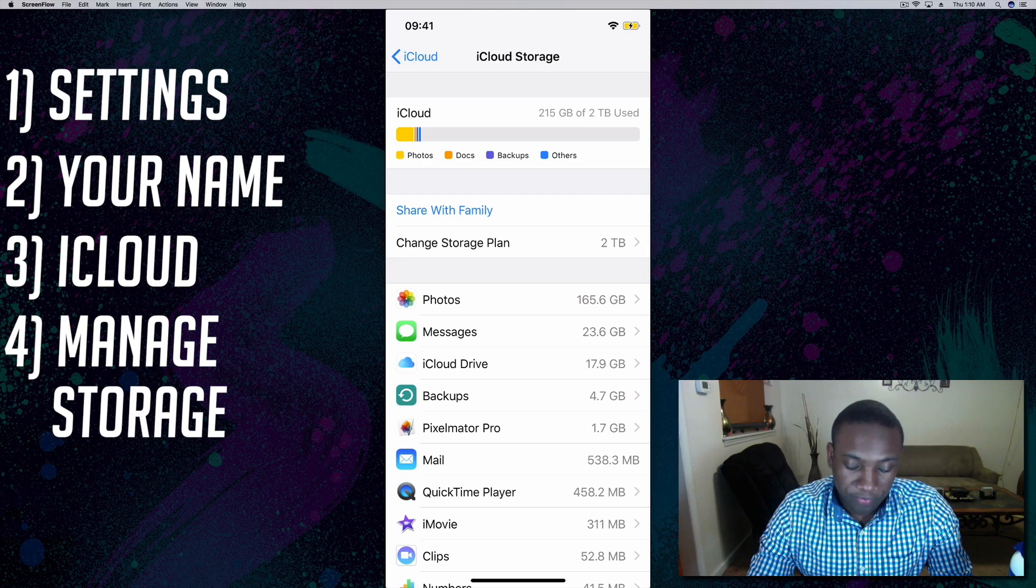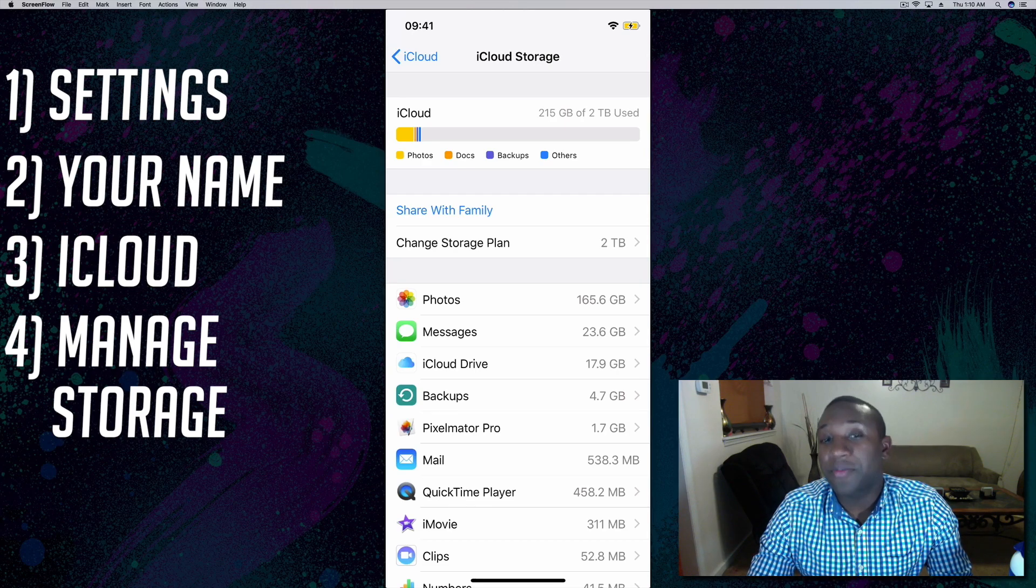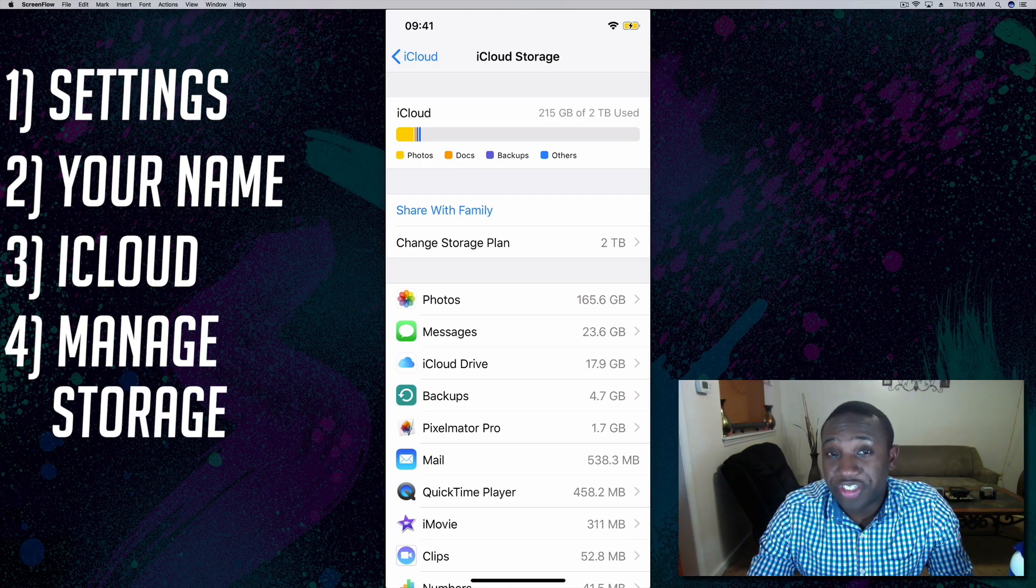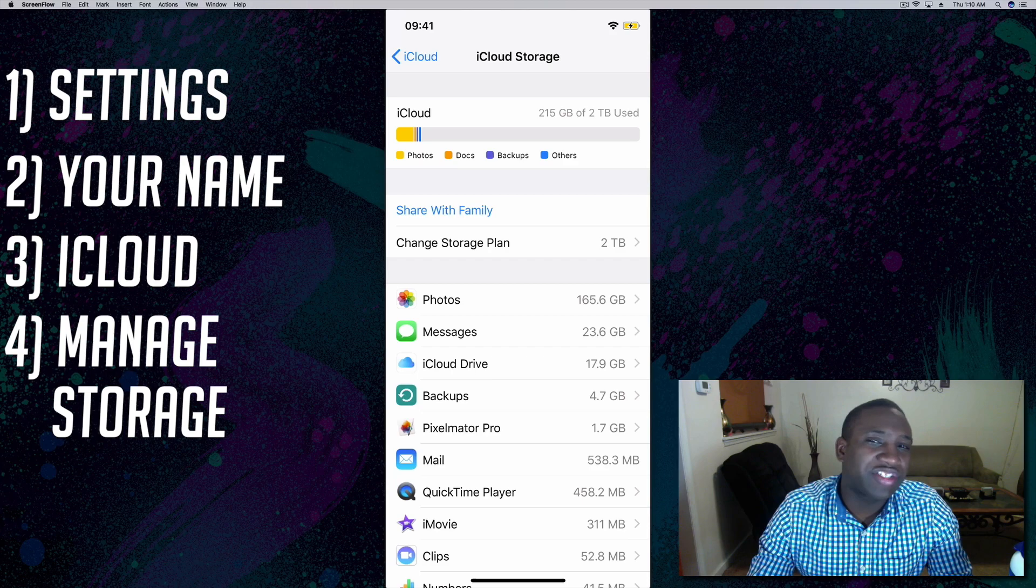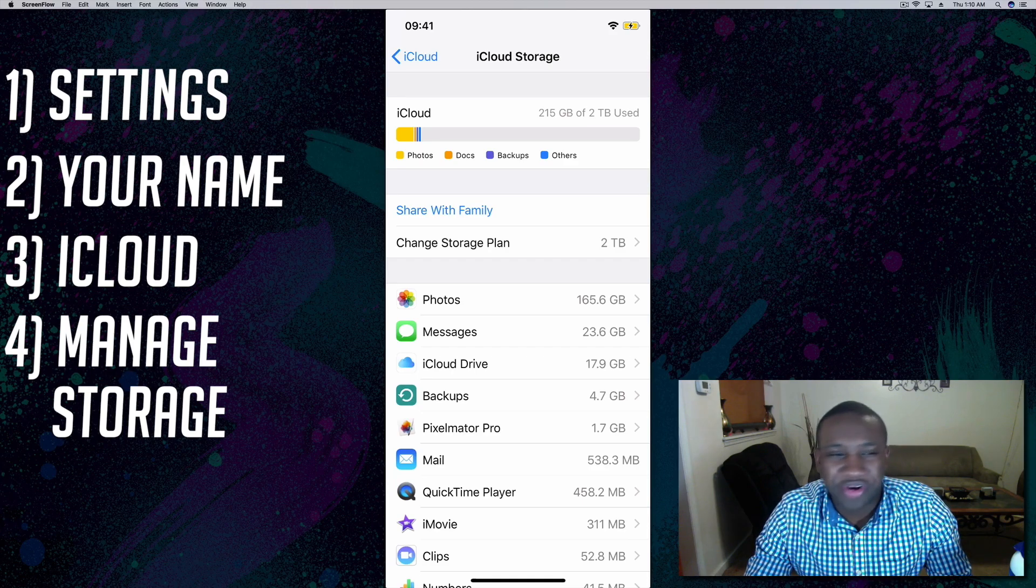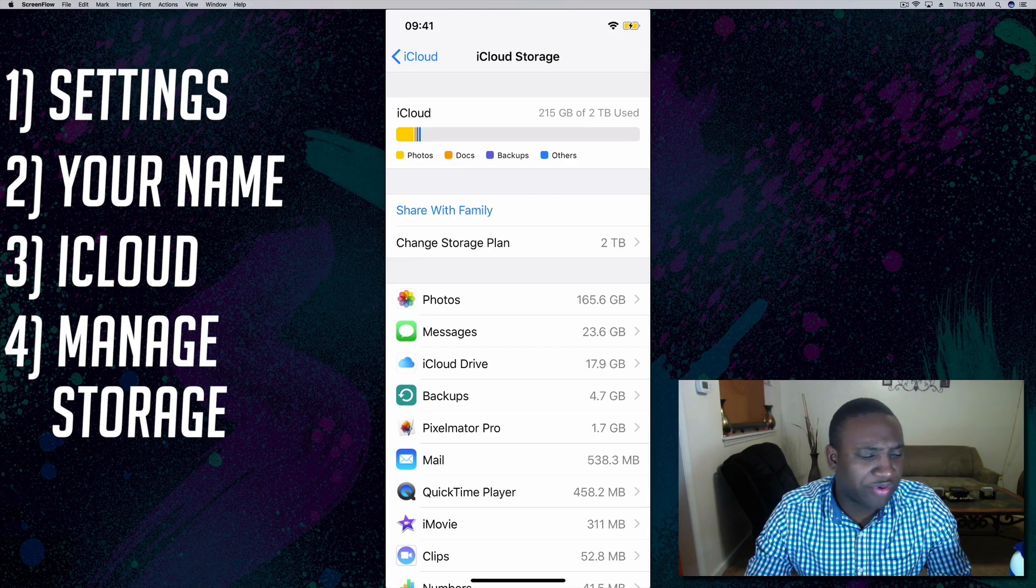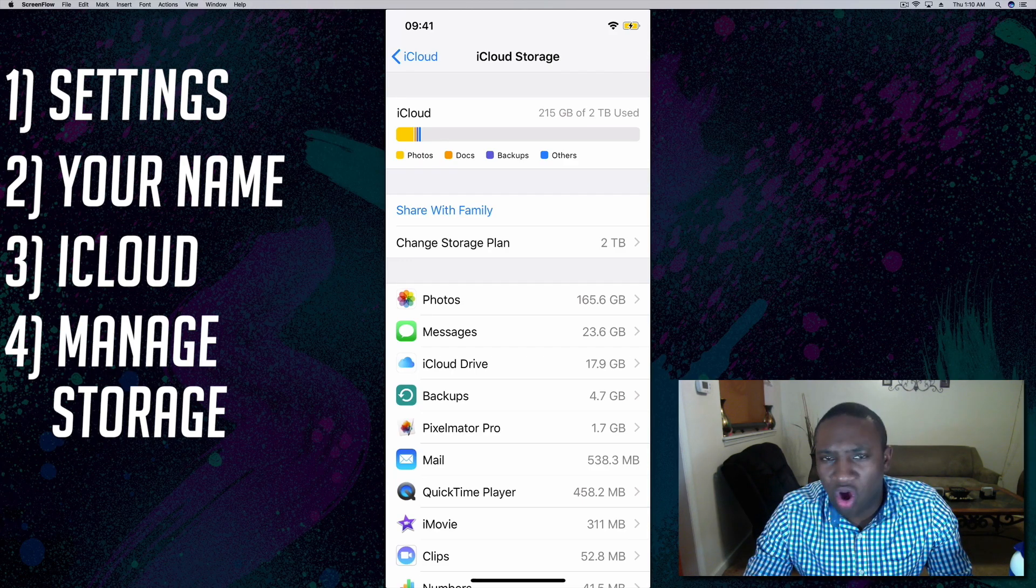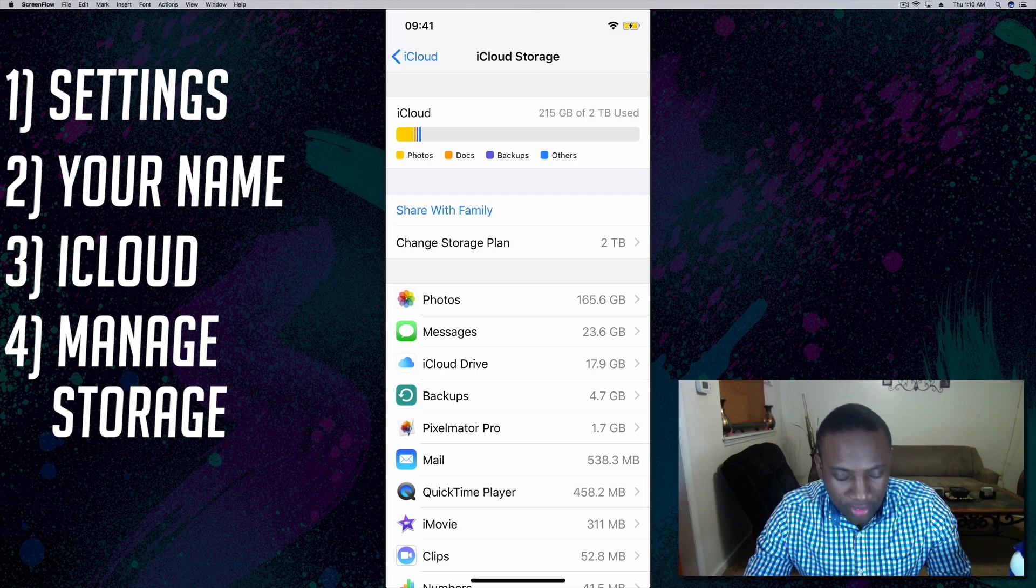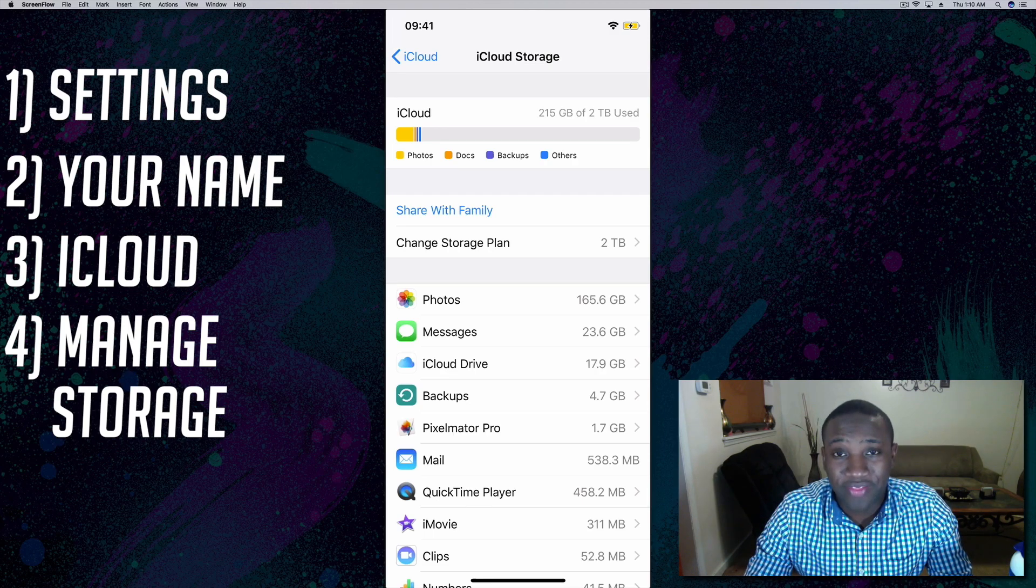So this is how you can manage your storage. It's not expensive at all if you're running into issues where your phone is telling you iCloud's always full. This will be how you can upgrade that storage or downgrade if you don't need that much space.